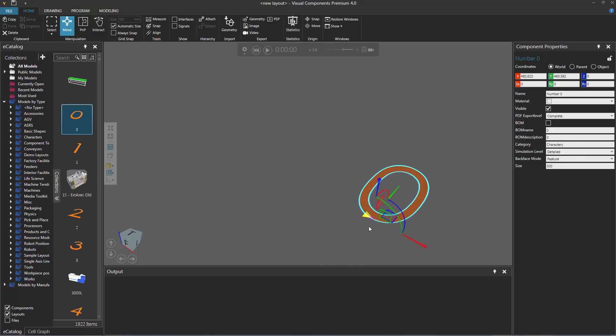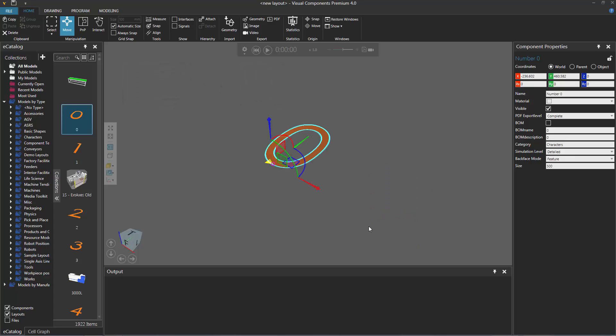And if you want to cancel or undo an action, press the Ctrl plus Z key, or the Z key. Notice it cancels the last action I performed, so instead of having the component over here, it canceled that action and moved it back to the original location before I moved it.